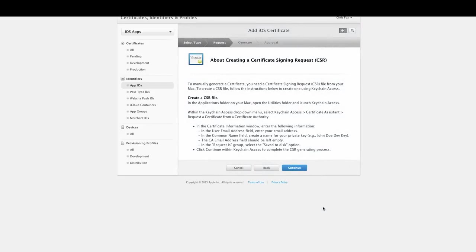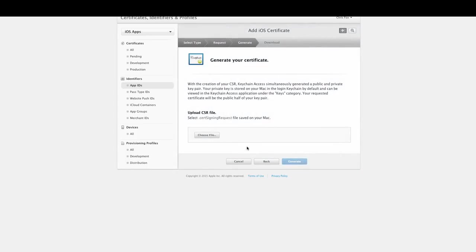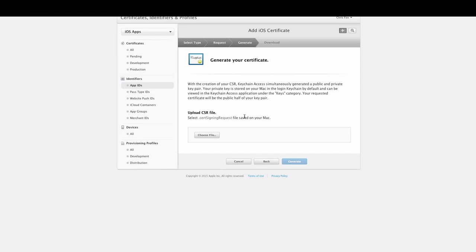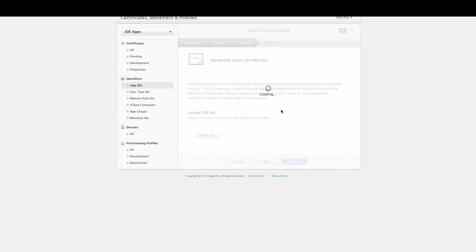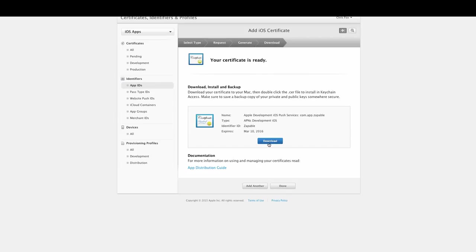It's very easy to do. You just click and create certificate, click and continue, upload your certificate signing request. Again, if you don't know what this is, you need to watch the other video which I've linked to underneath, as this explains how to get your CSR file. Once you have it uploaded, just click and generate, and then you just simply need to download it.